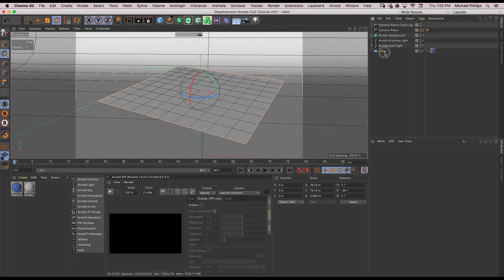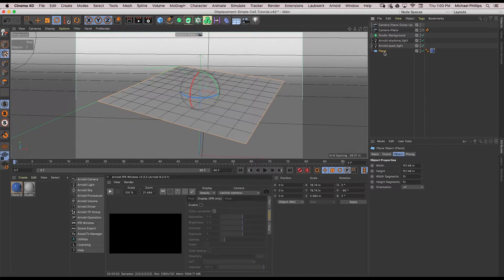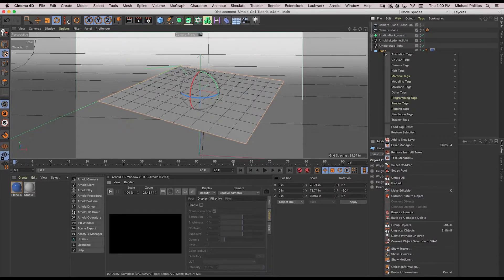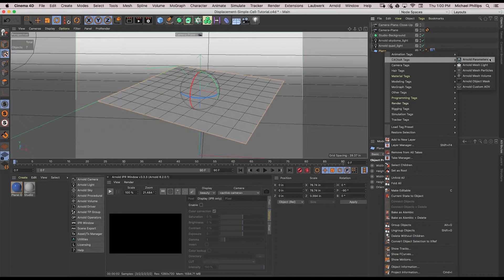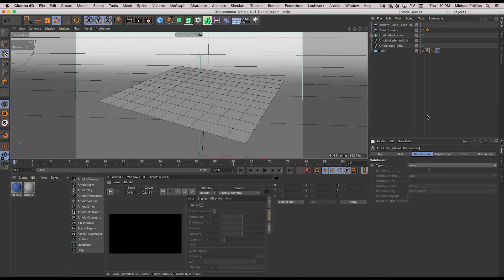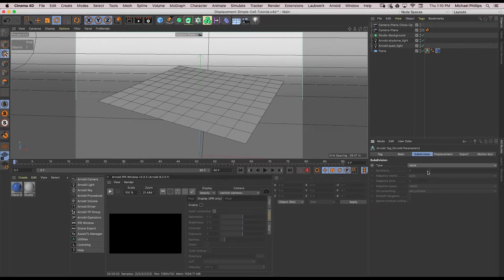I'll go ahead and select my plane, right mouse click, C4D to A tags and add an Arnold parameters tag. Make sure your Arnold parameter tag is selected. Come to subdivisions and choose Cat-Clark.